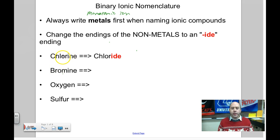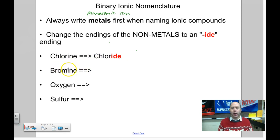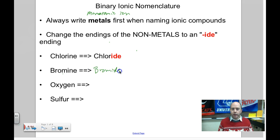All the halogens behave the same. For chlorine, I drop -ine and add -ide. For bromine, again it's a halogen — I drop -ine and add -ide. So instead of bromine, when it becomes an ion, it is bromide.